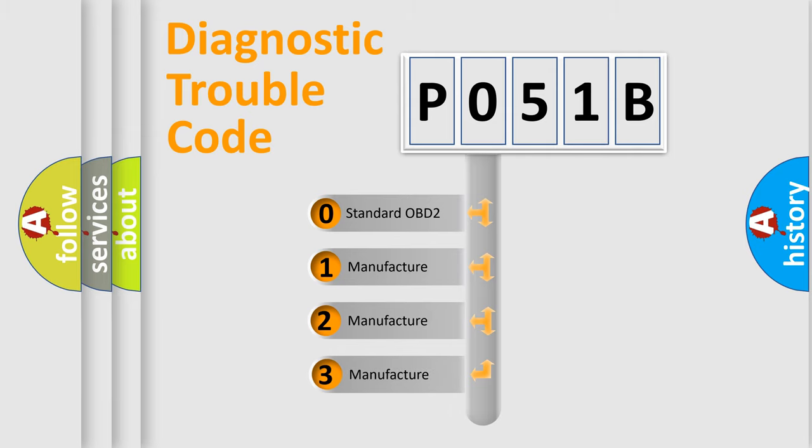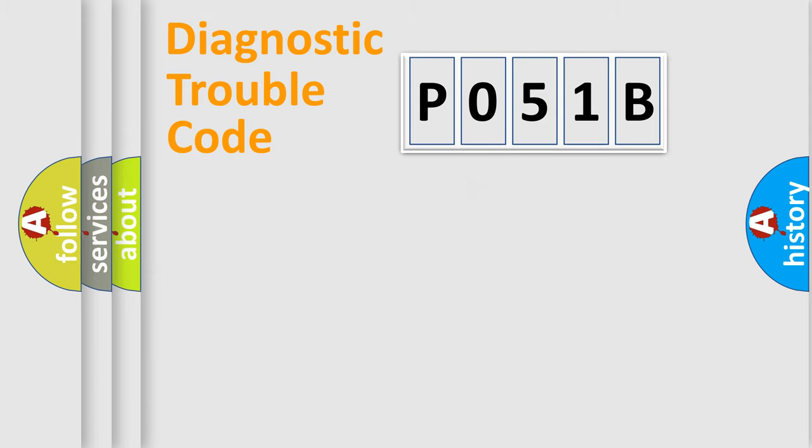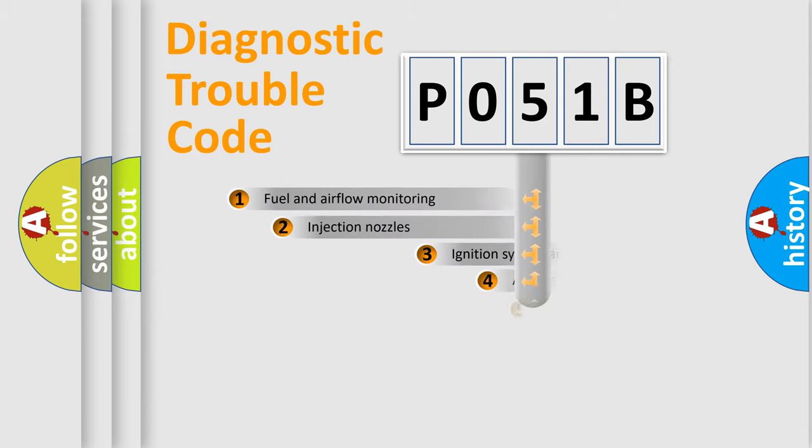If the second character is expressed as zero, it is a standardized error. In the case of numbers 1, 2, 3, it is a manufacturer-specific error.